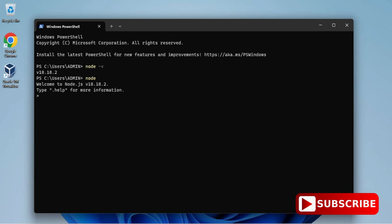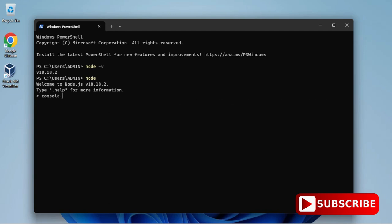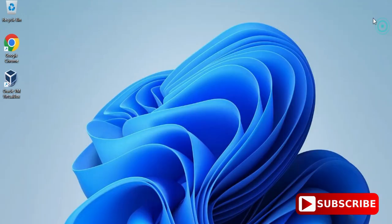After this I will be typing a command node and again you can see my command prompt is shifted to node. Now here I have typed a simple message 'thanks for watching' using console dot log and you can see I'm getting my output. We got output on Windows PowerShell also.